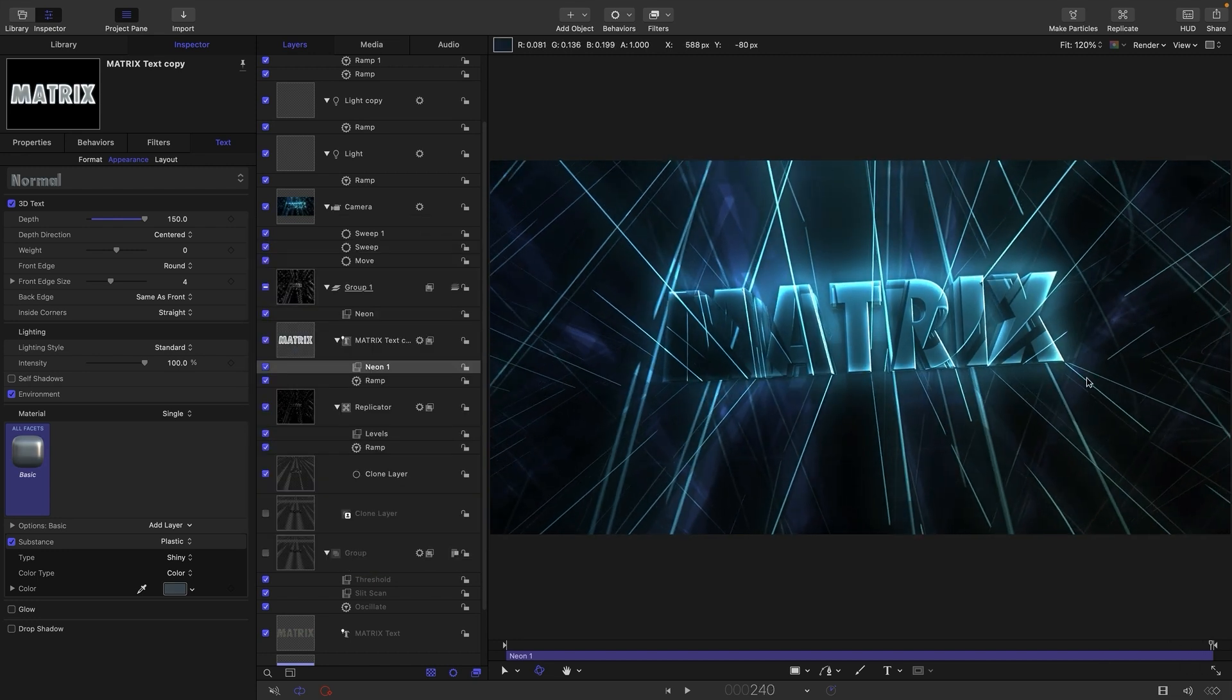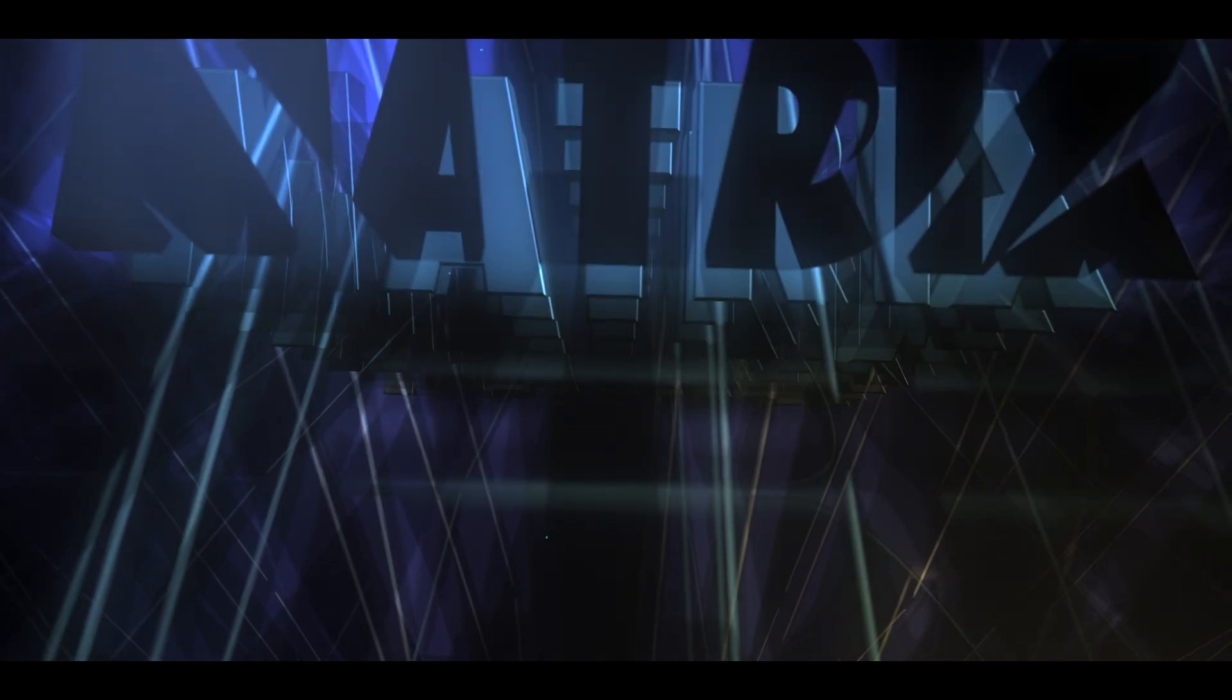For my version, I added in some particles just to give it a little bit of extra depth. But I think I've shown you enough to be getting on with. So thanks for watching and see you again soon.